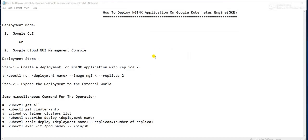I have prepared a small note for the setup. You can deploy an Nginx application in a GKE cluster in two ways: one is CLI, another is GUI. I will show you both methods so that it will be easy for you to understand.